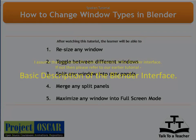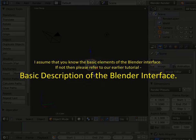I assume that you know the basic elements of the Blender interface. If not, then please refer to our earlier tutorial, Basic Description of the Blender interface.